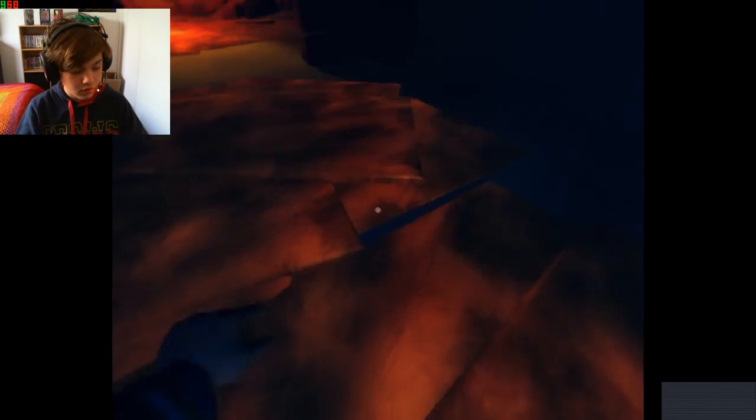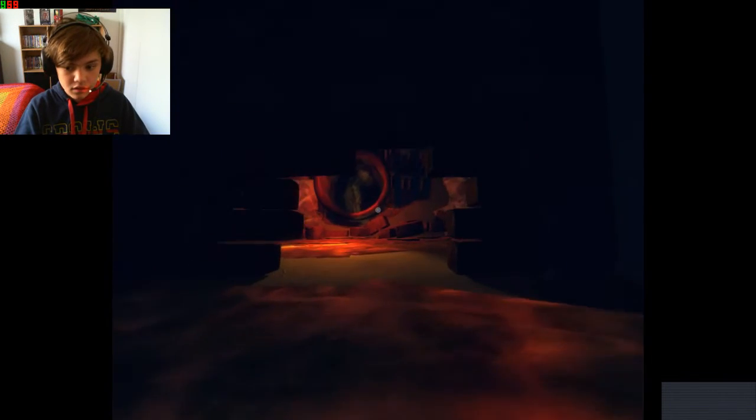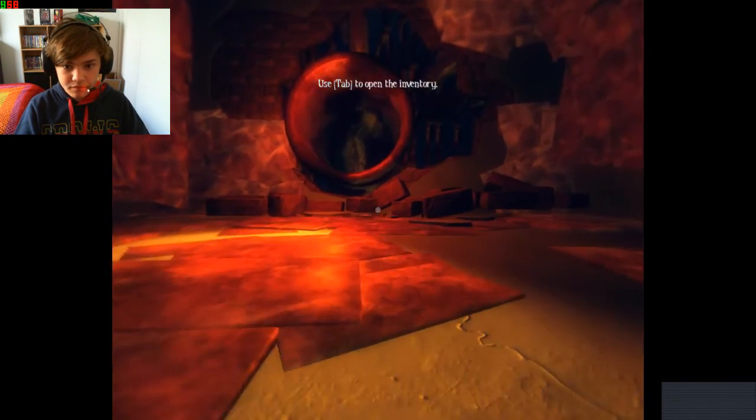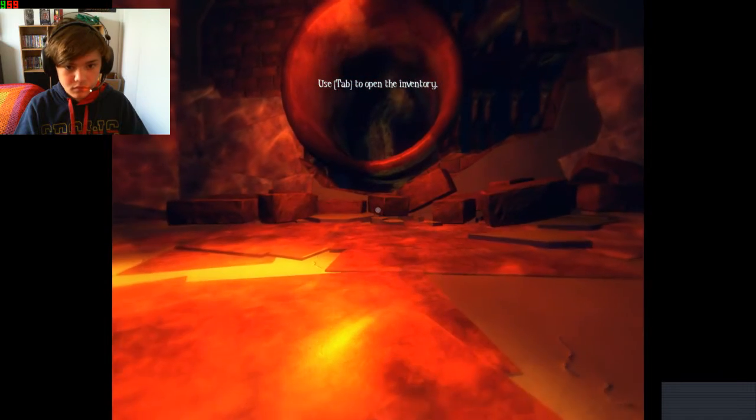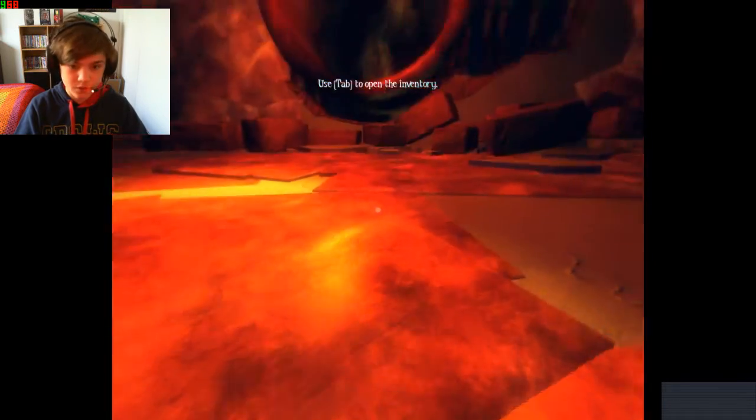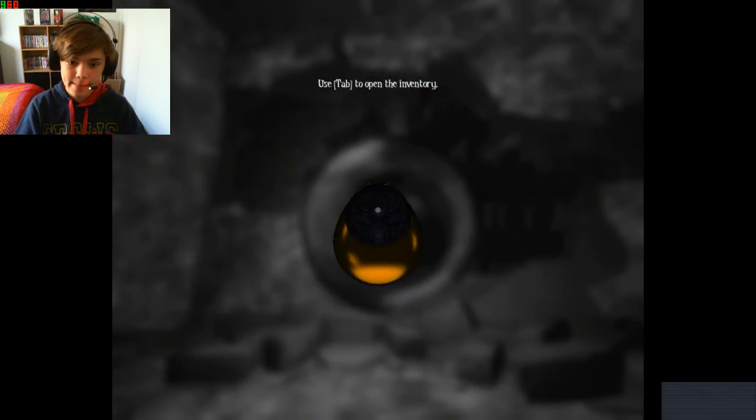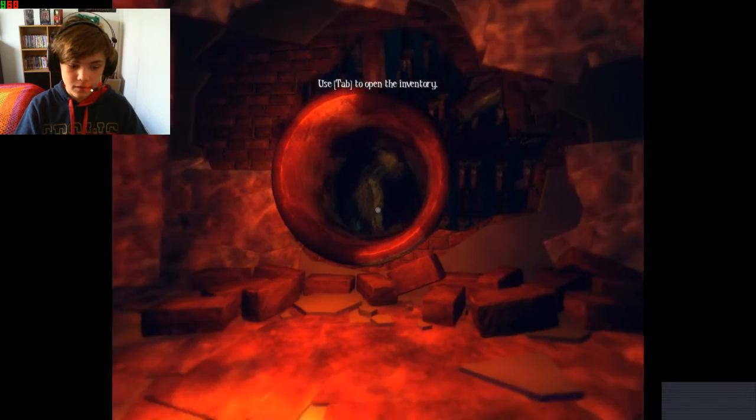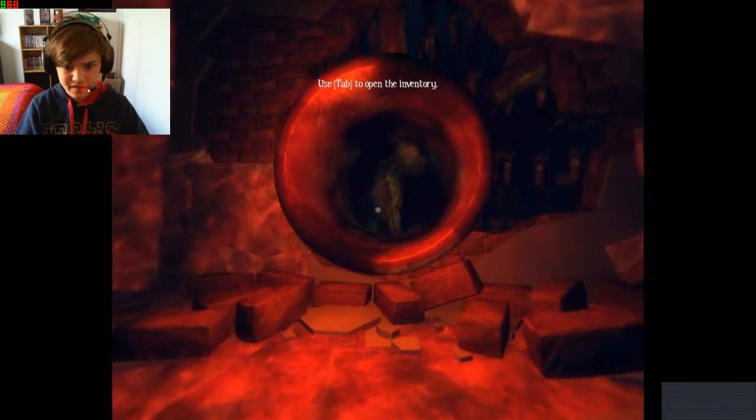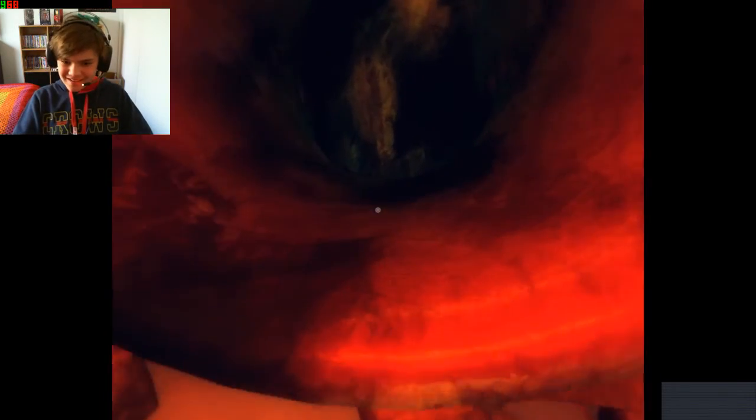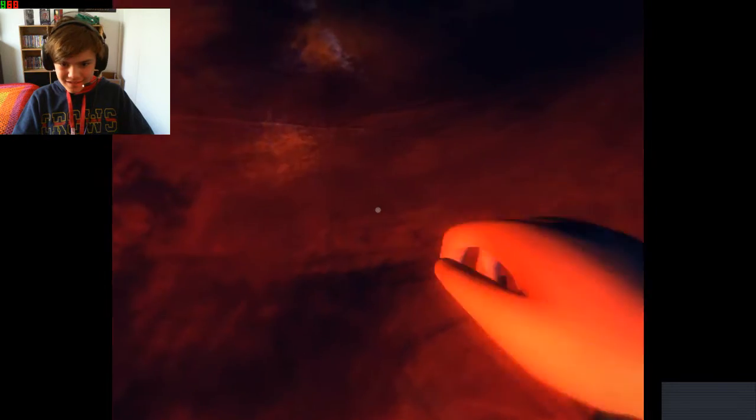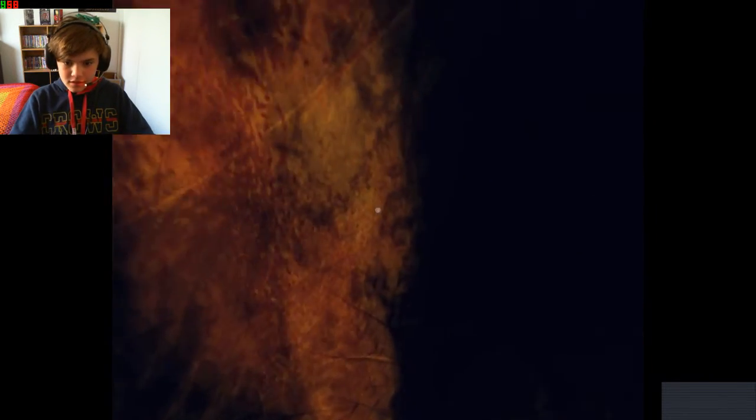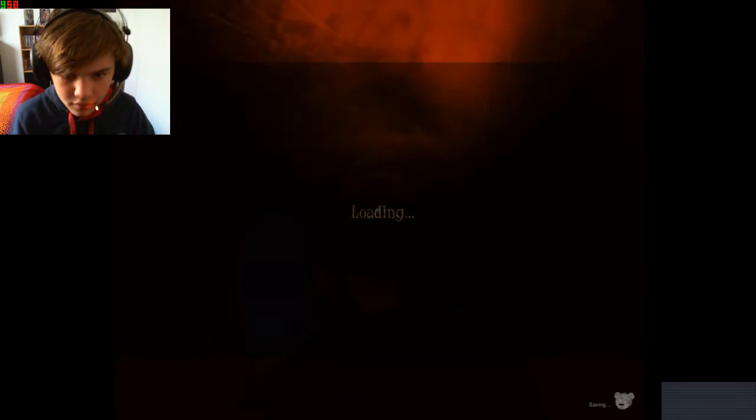Alright. Press tab to open inventory. Oh, okay. That's cool. Man. This game is nuts. Well, I guess I'm... Life bet. Oh, God. Loading. No.